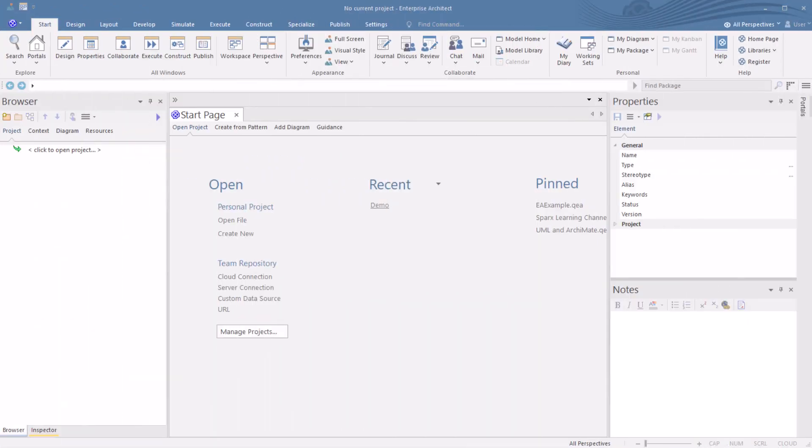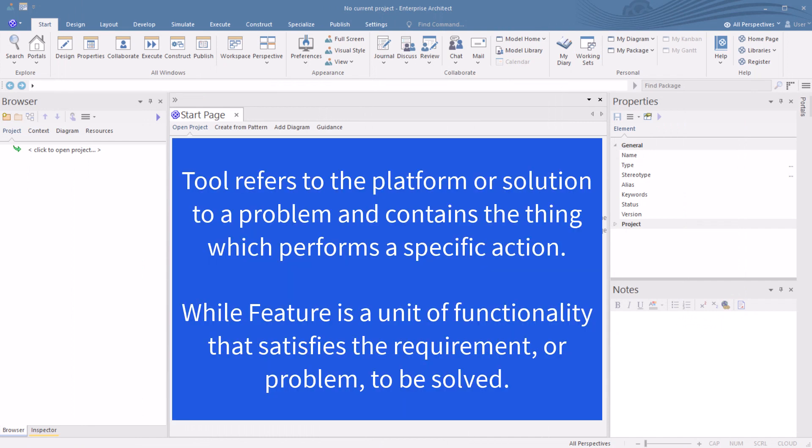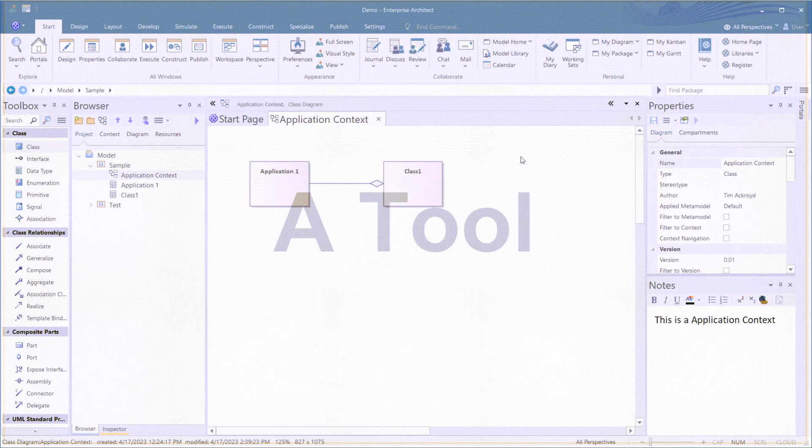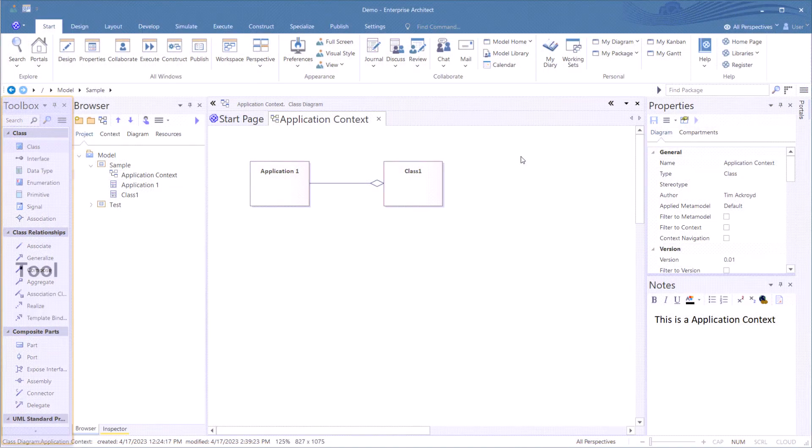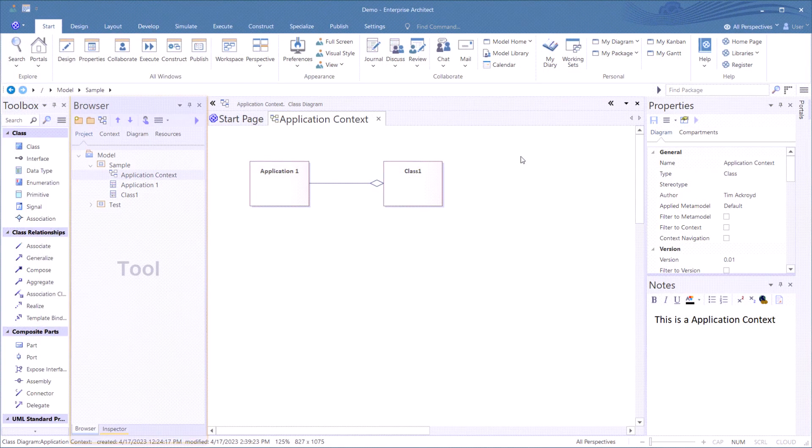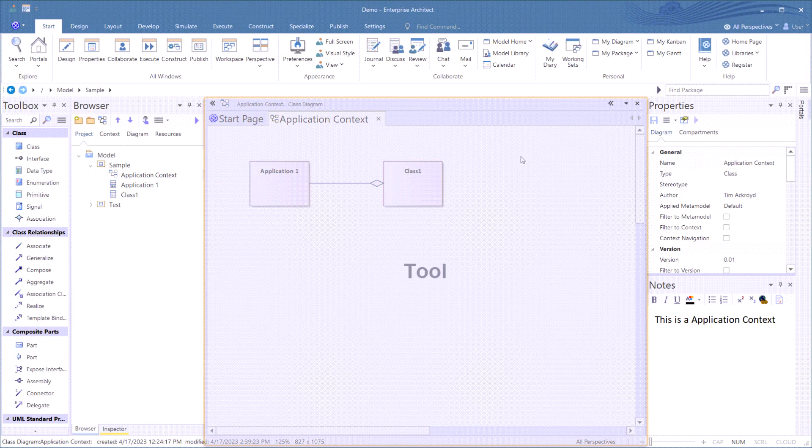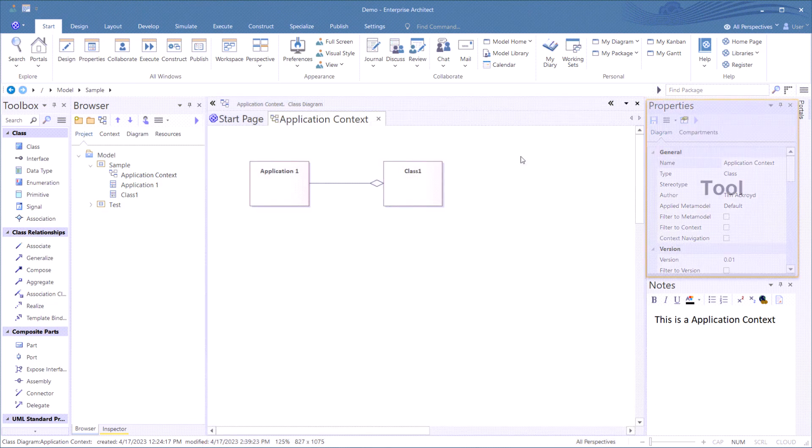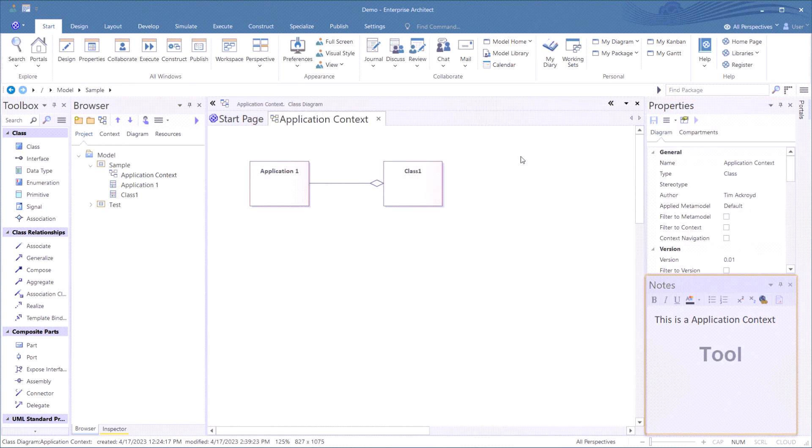So before we start, let's level set on tools versus feature. A tool refers to a platform or solution to a problem and contains the thing or things which perform a specific action, while a feature is a unit of functionality that satisfies the requirement or problem to be solved. Thus, when we're saying tooling and features, understanding what those things are, especially in a UI or user interface layout, are important to performing the task.